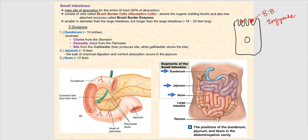The small intestines are longer than the large intestines — approximately 18 to 20 feet long on average. They are divided into three divisions: the duodenum, the jejunum (the next segment), and finally the ileum, which is the last segment of the small intestines.